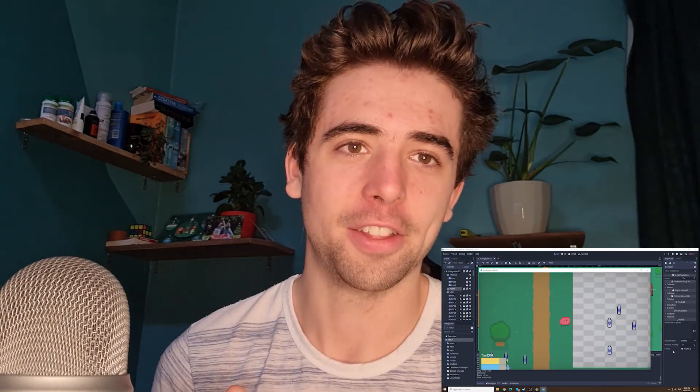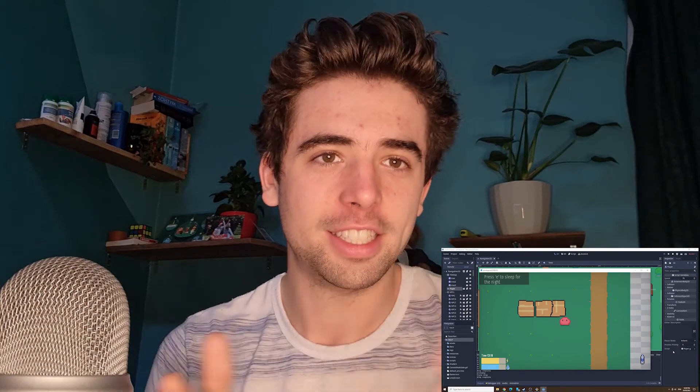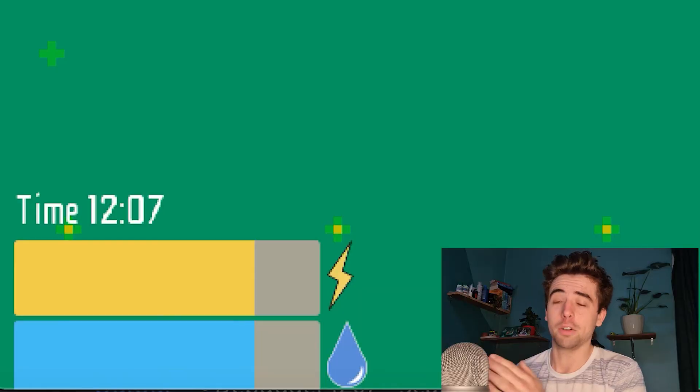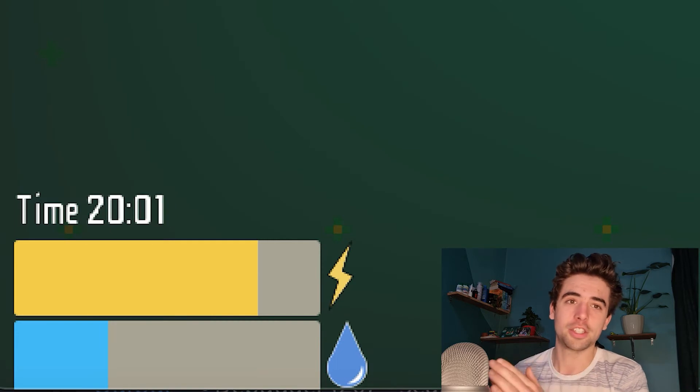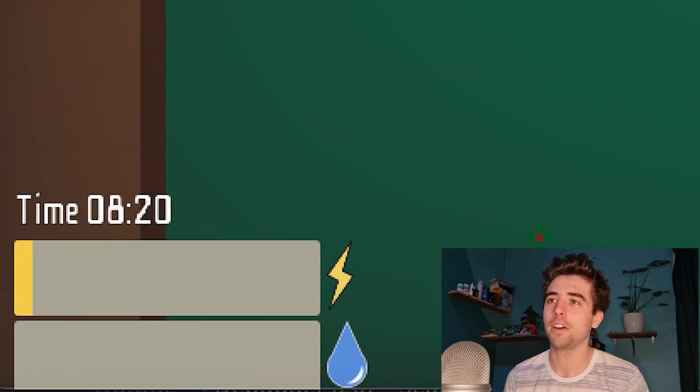When you interact with them it fires the sleeping controller, which advances time. Advancing time, because we have that connected to our vital system, will make your hunger or thirst go down but your stamina will start back up again. As you can see, your stamina goes down across the day and then jumps back up after you've slept, and your thirst at the moment just goes down — so we're going to have to add a way for the player to get some water in.